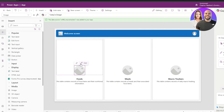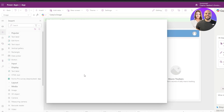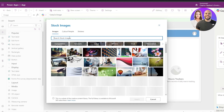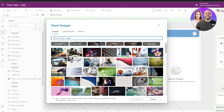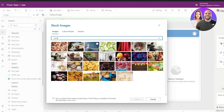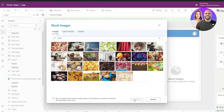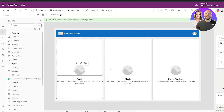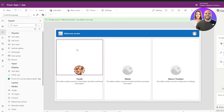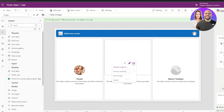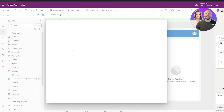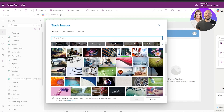To edit an image, click on Stock Image and search for a specific type. For example, searching for food brings up a bunch of options — select the pizza one and click Insert. Now we have a pizza image in the container. You can set images for all the sections similarly.